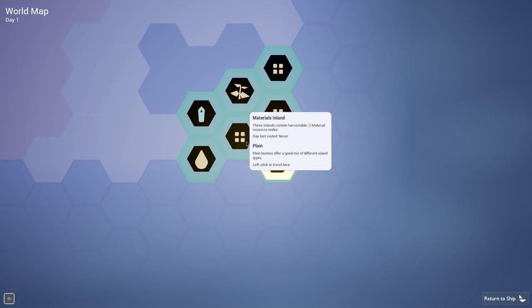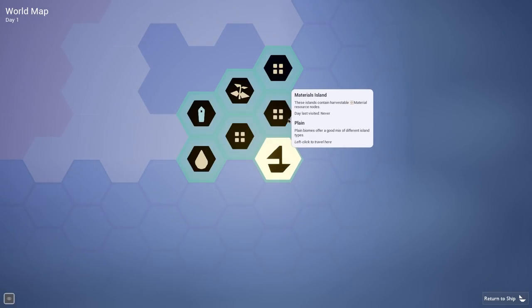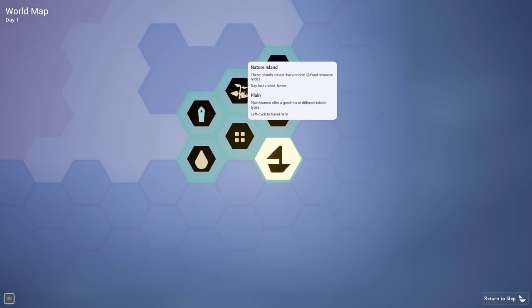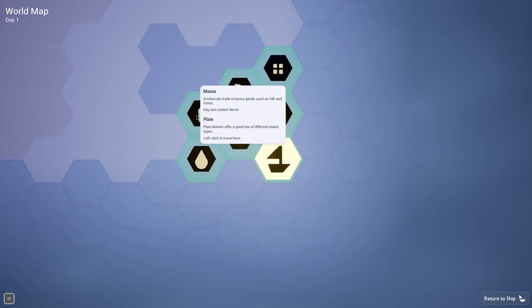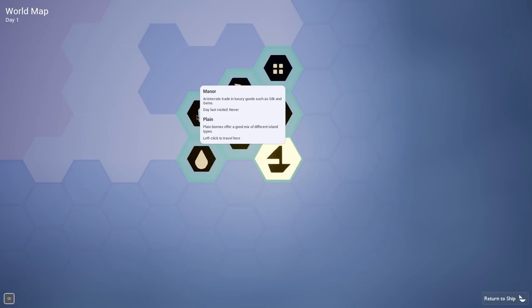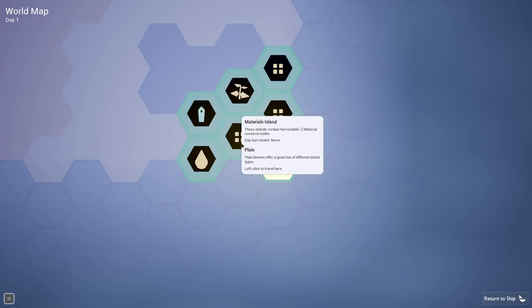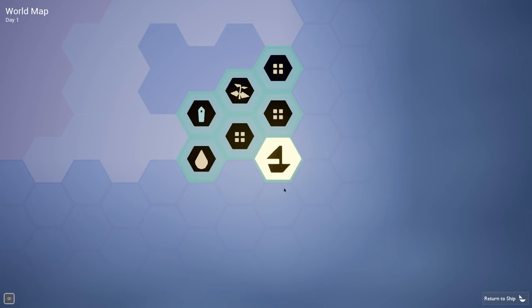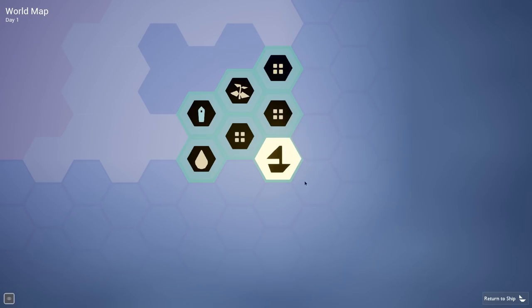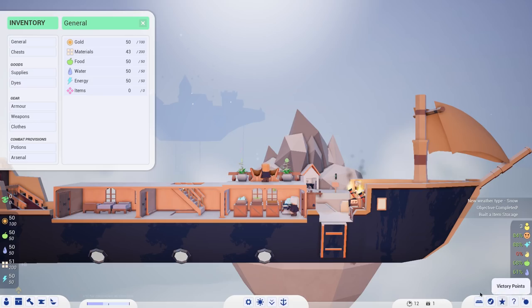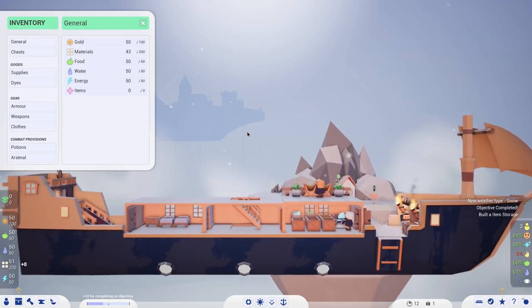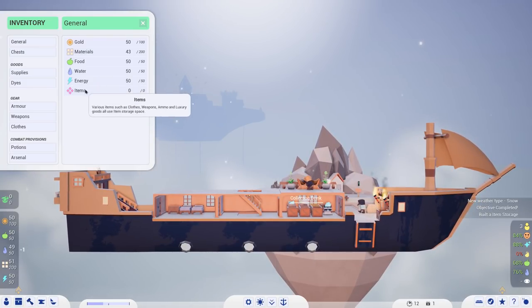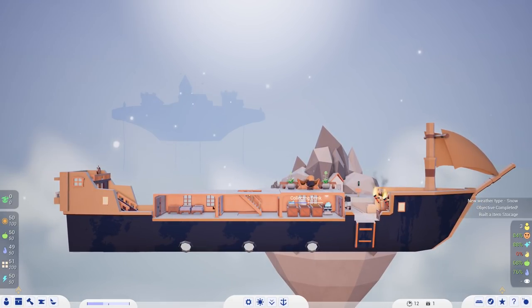We've got a materials island up this way. We've got some food islands around. We have a manor, which aristocrats like to trade luxury goods such as silk or gems or the spices we just picked up. So maybe we can sell those things off. There's a waterfall island over there, all kinds of different things.